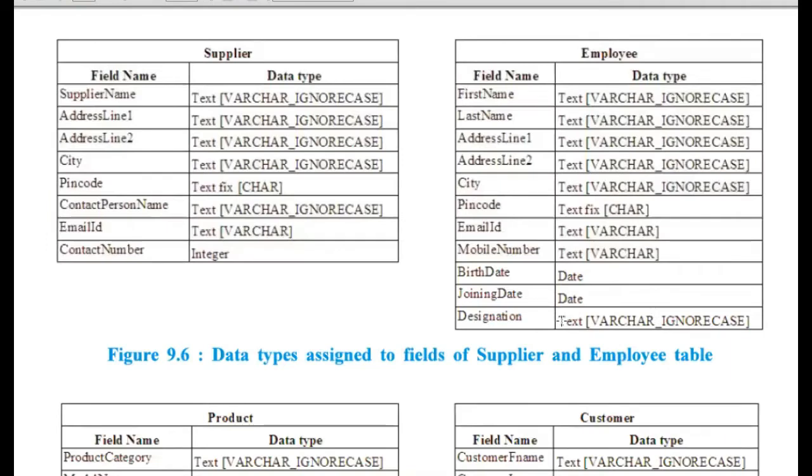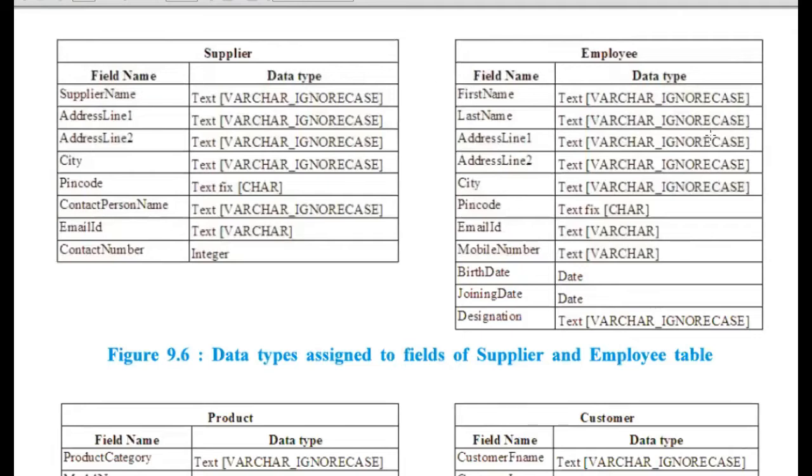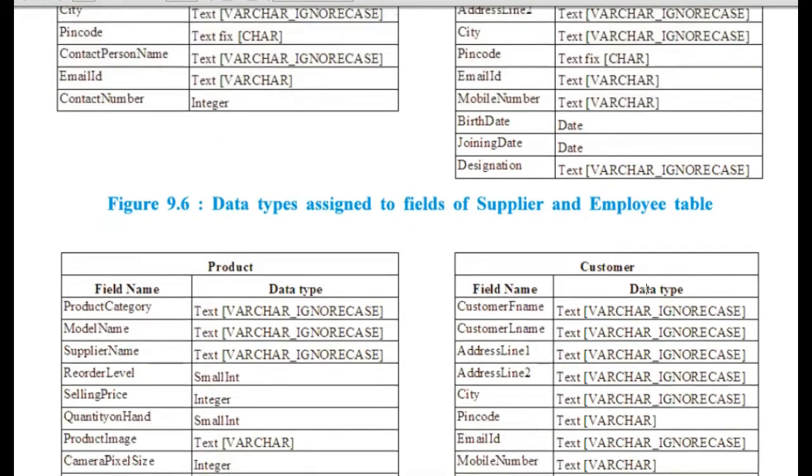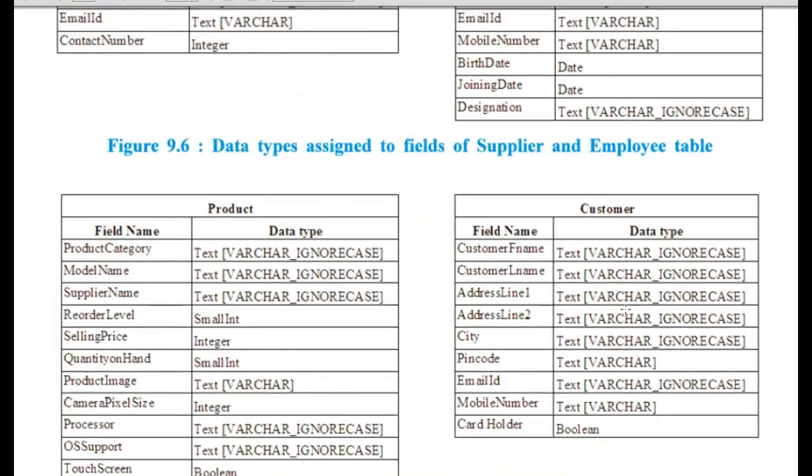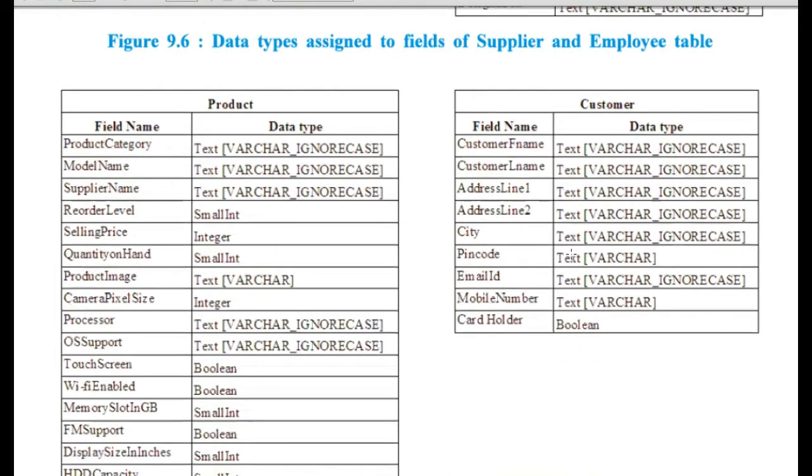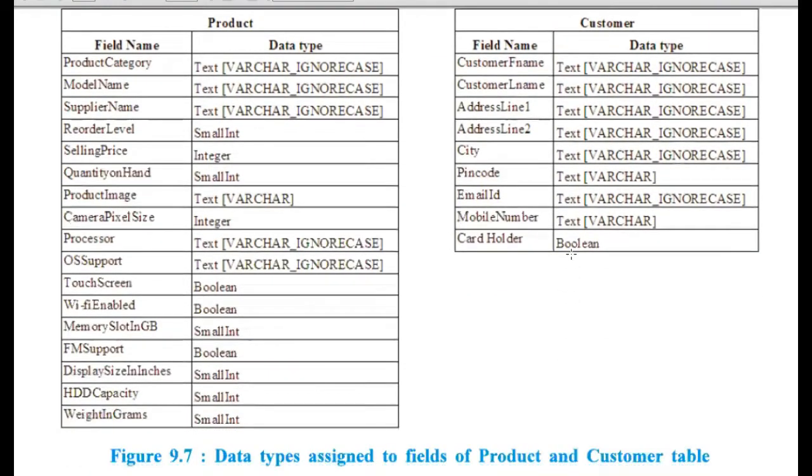Now, these are sample tables that we are supposed to create. These are field names and these are data types for that field. And this is for the first table supplier. This is employee table. This is product table. And this is customer table.